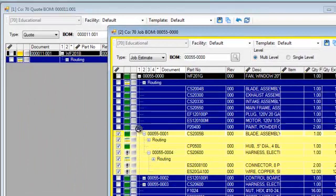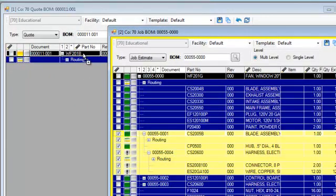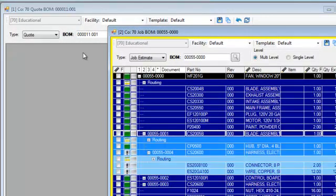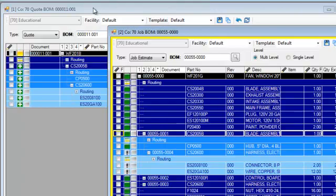From there, it's just a simple process of dragging that assembly over to my quote bill of material and dropping it.